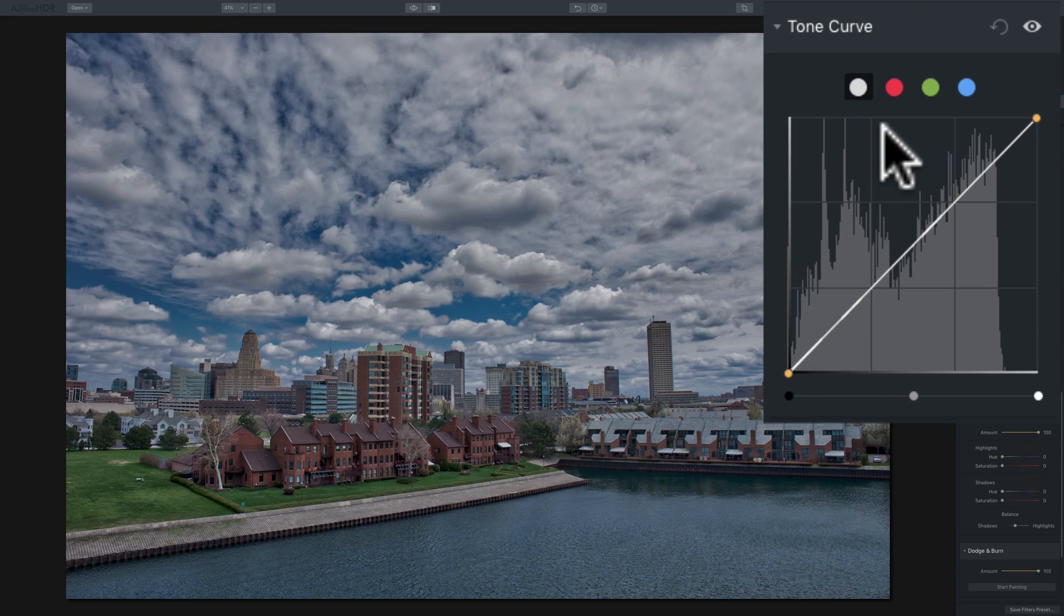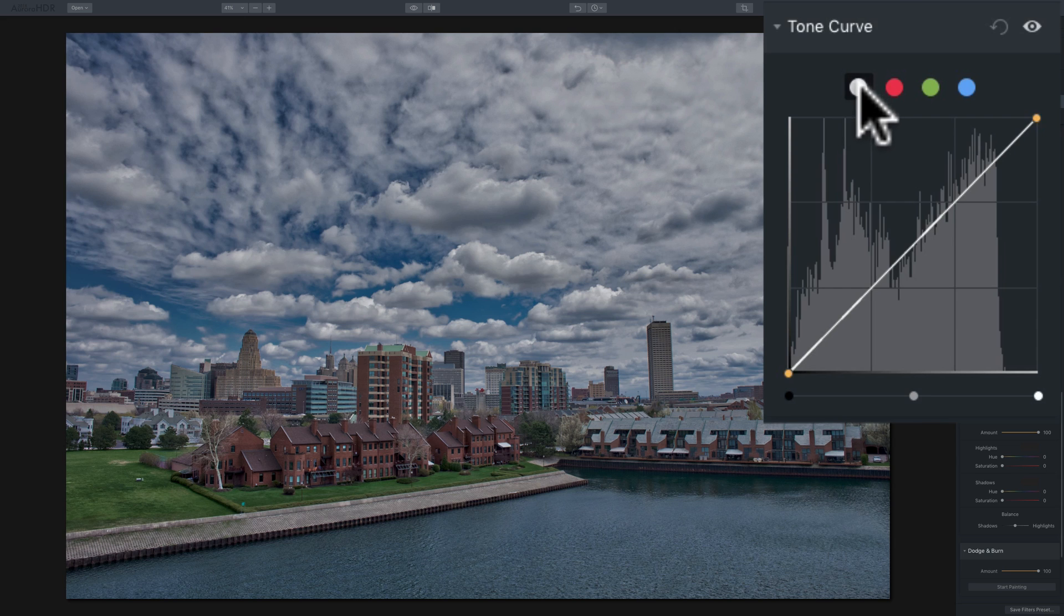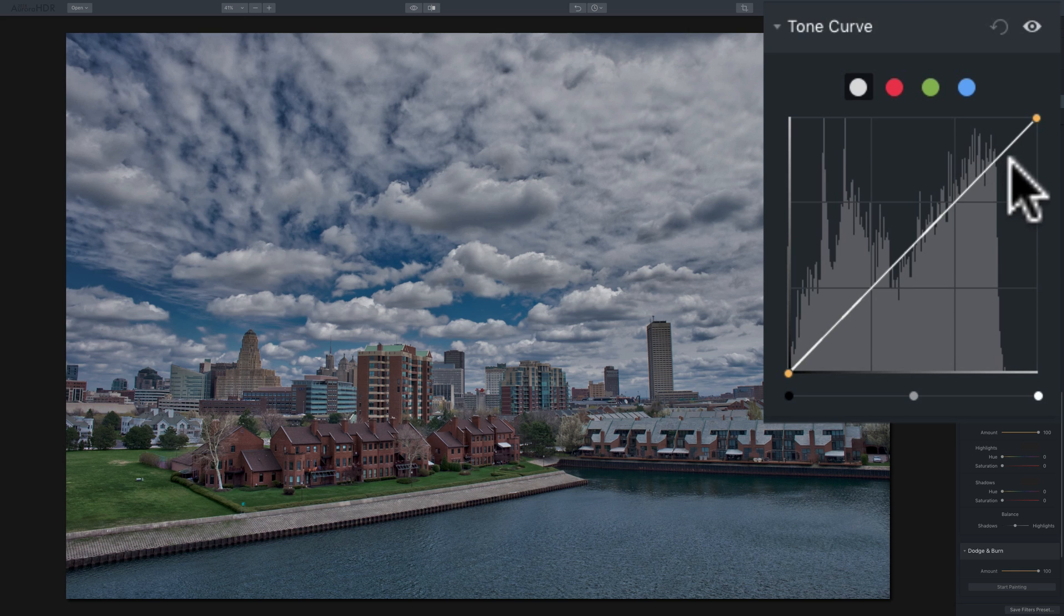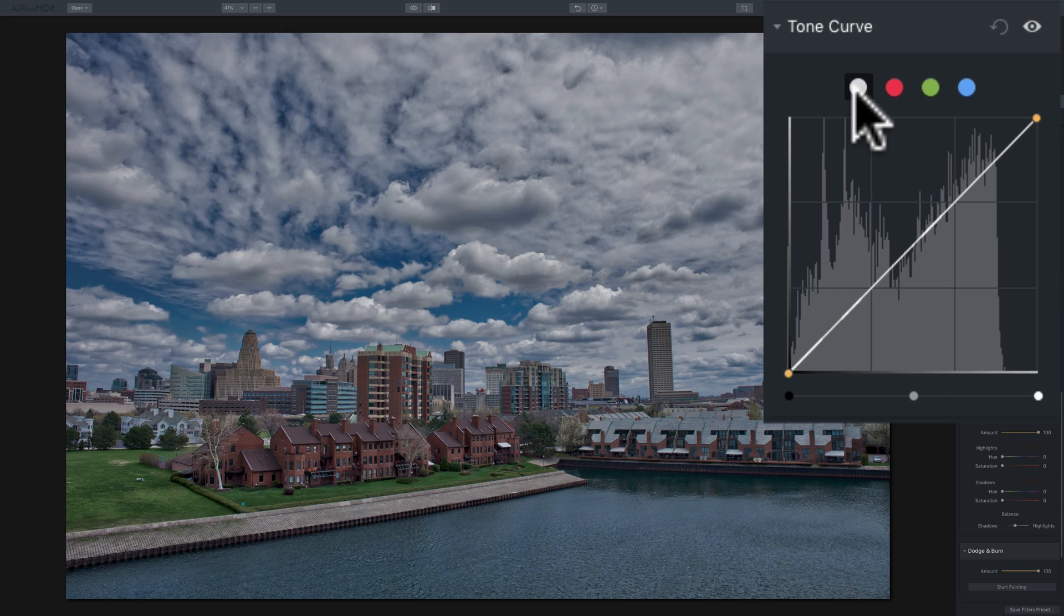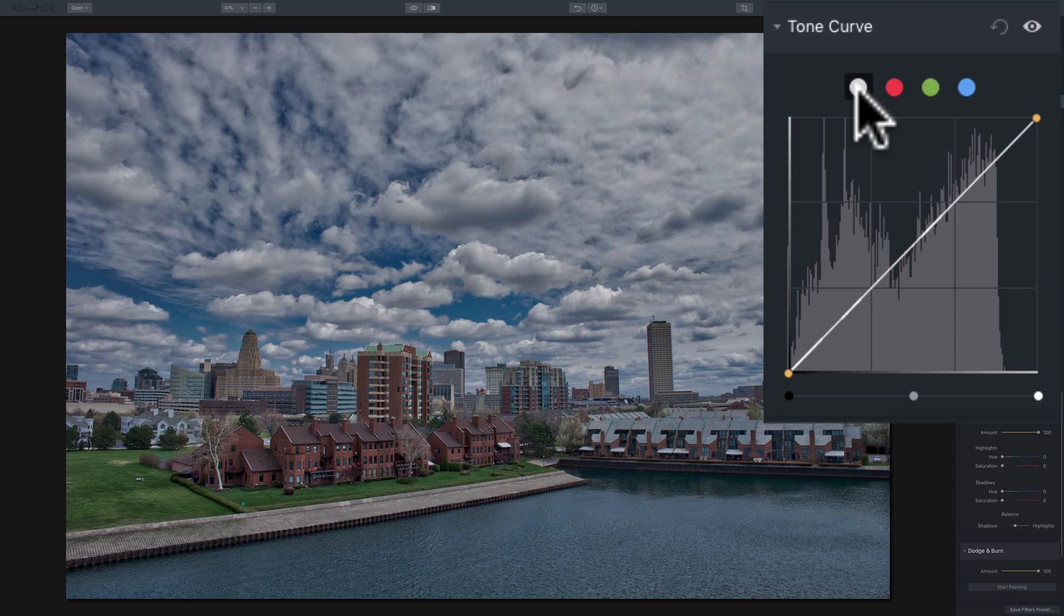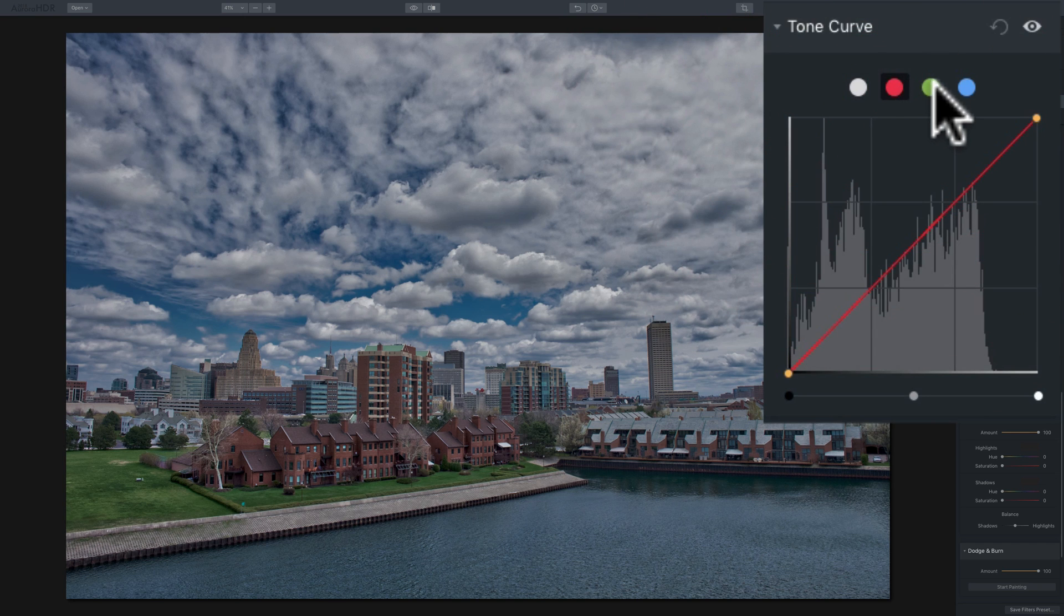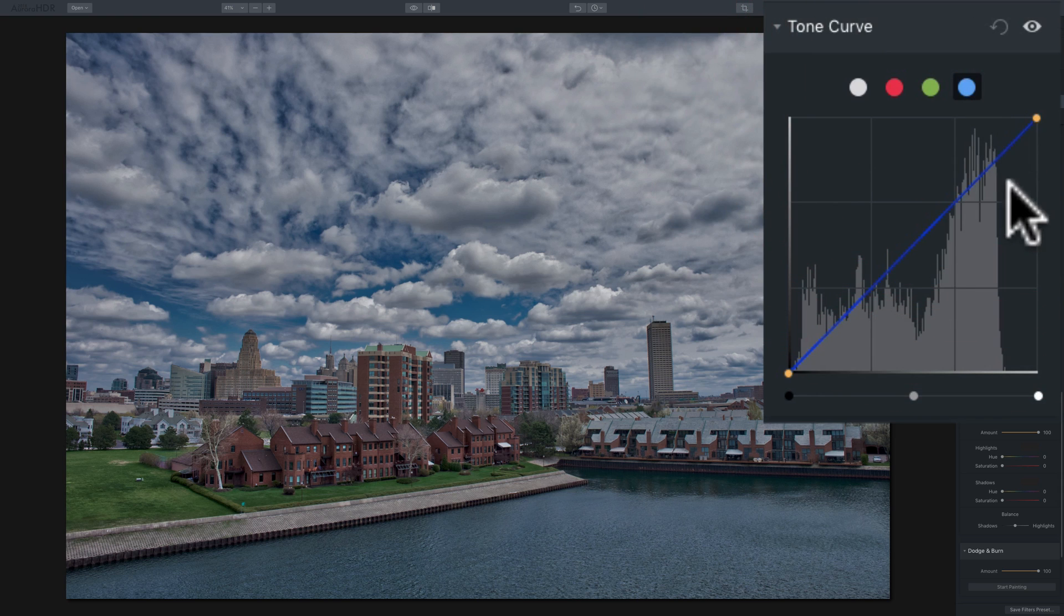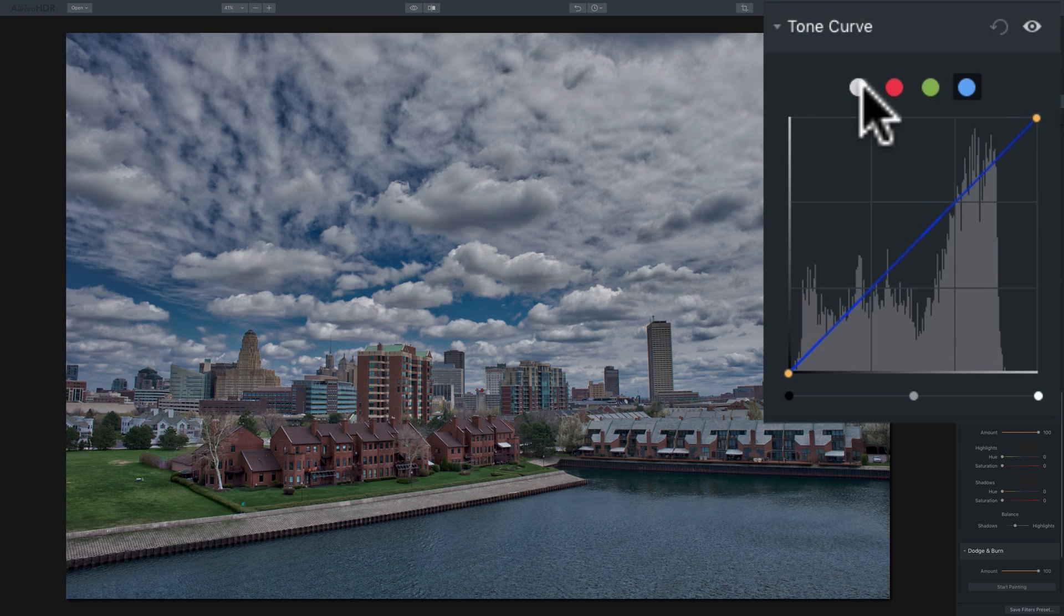Now along the top, you'll see we have these circles, and it's clicked on white. That represents all three color channels, red, green, and blue. So when you affect a tone by moving this line around, you will affect all three color channels. If you want to just affect the tones that are in a single color channel, you could click on that specific color channel, red, green, or blue. Then move the line around to affect just the tones that are in that color channel.